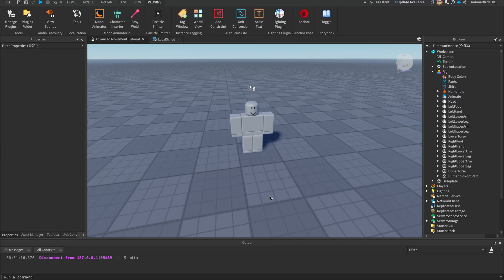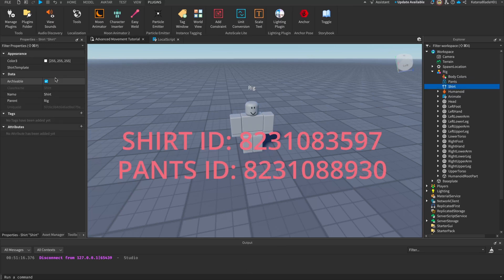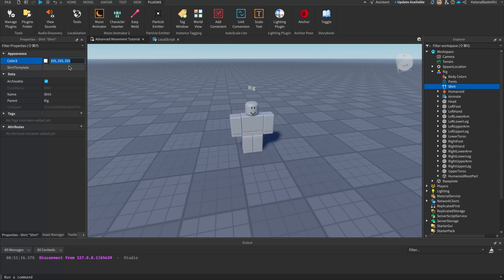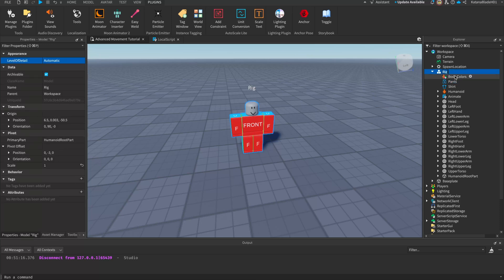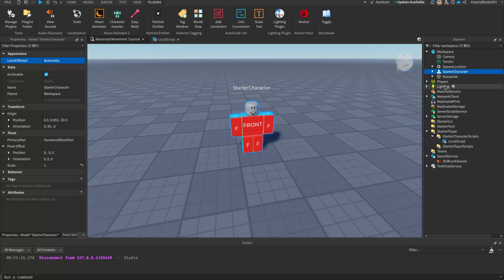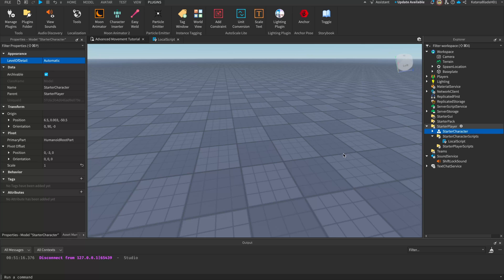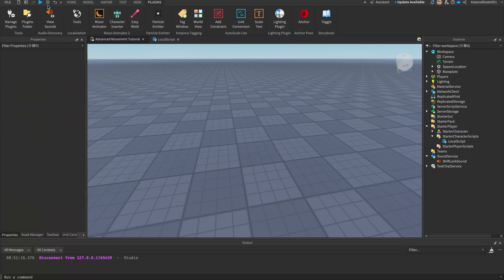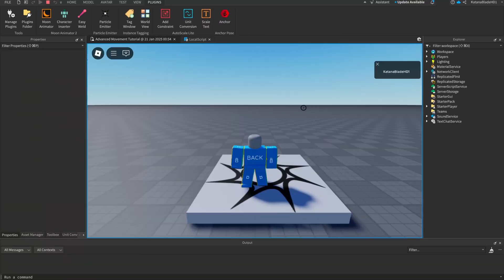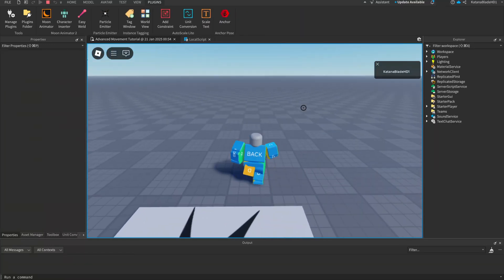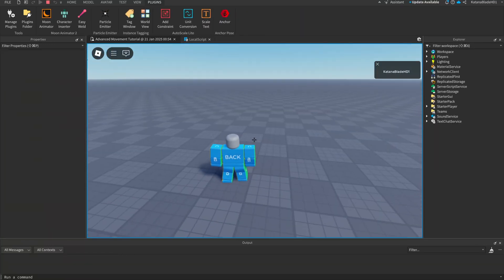Here are the two IDs I'm using, will be displayed on the screen right here. We'll just be inserting them here. And for the pants we'll be using this one. Now rename your rig to starter character, put them under the starter player folder right here. Now if we spawn in, we're gonna spawn in as our custom character.